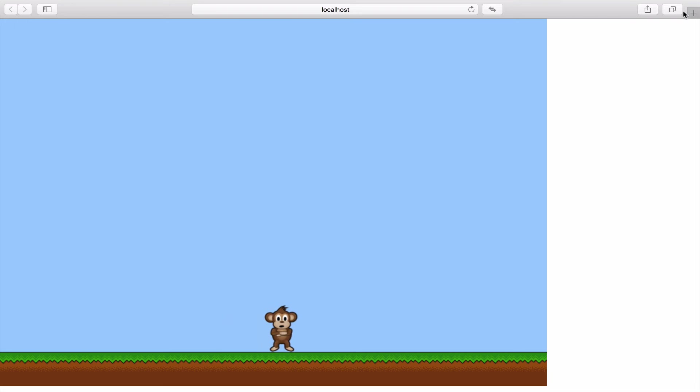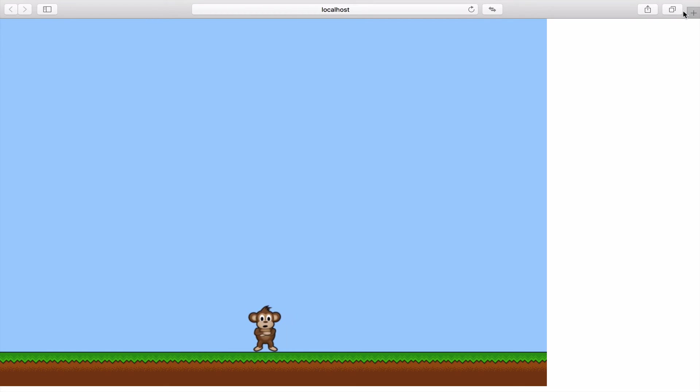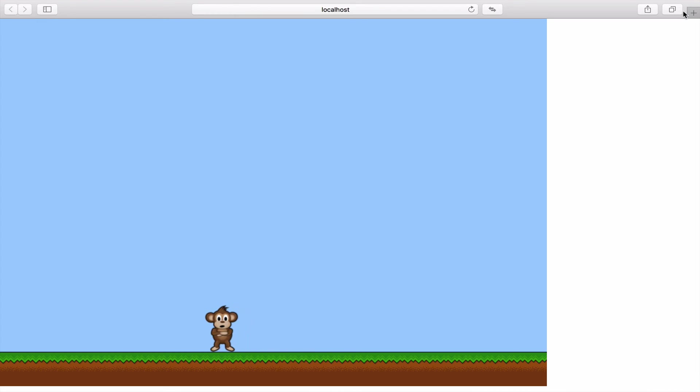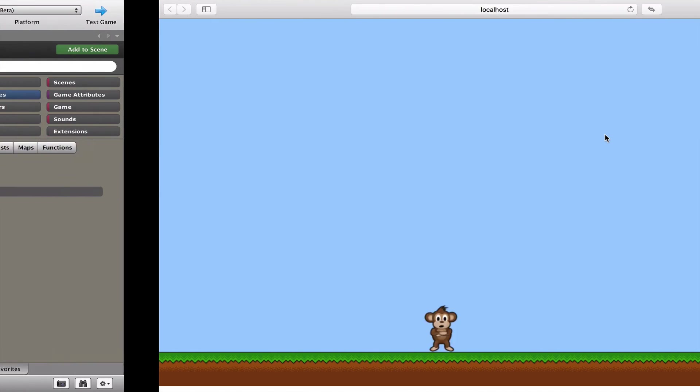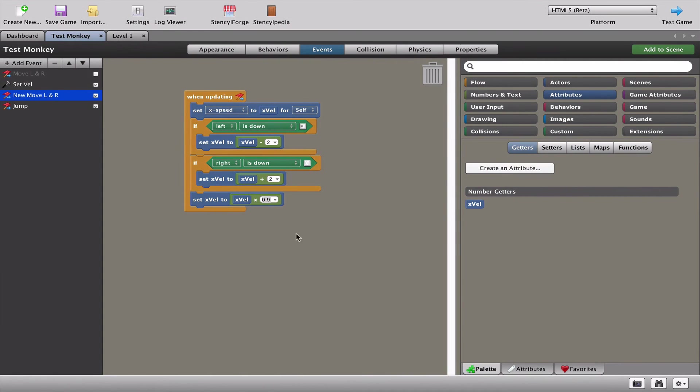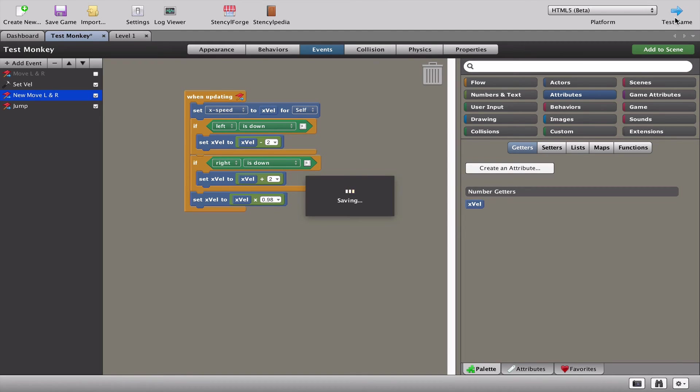Let's test this game right now and see what the effect of putting 0.9 is. You can see that it actually now looks like the original movement, so we haven't really improved anything. The secret here is that 0.9 is too low. I'm going to go back to Stencil and change this 0.9 to 0.98. That's the number I normally use for slowing down. Let's quickly retest this game.